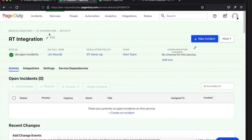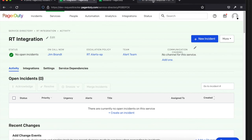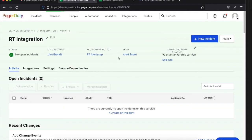That's a quick run through of our new integration with PagerDuty. This should work with RT, or you could use it with RTIR if you use RTIR for incident response and have high-priority incidents you want to send over to PagerDuty. It's available on MetaCPAN right now and we hope you enjoy using it.